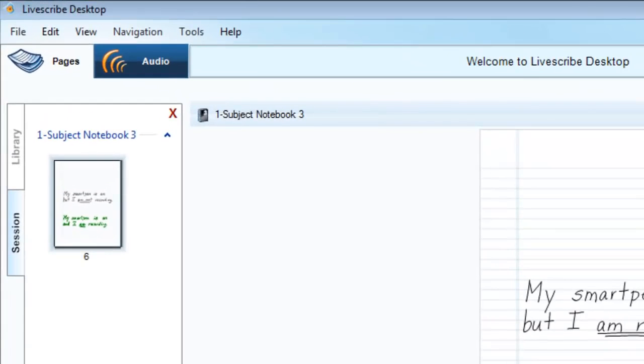When listening to an audio session, you see the Session tab in the Navigation pane showing all pages associated to the audio session currently playing.